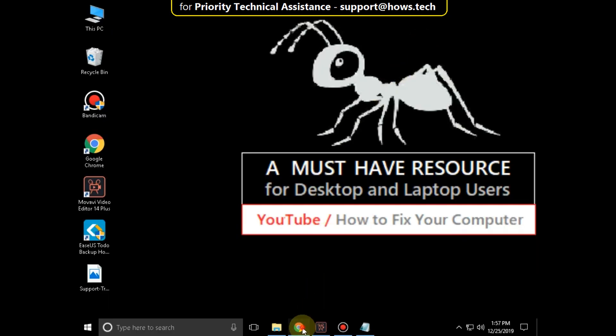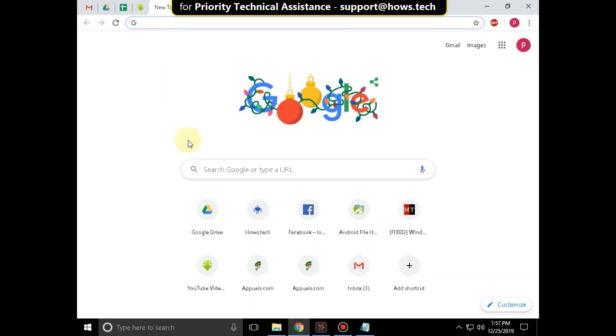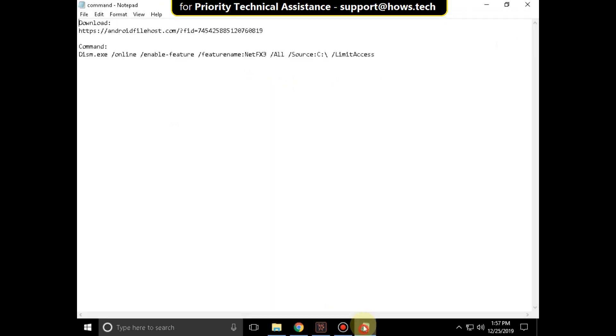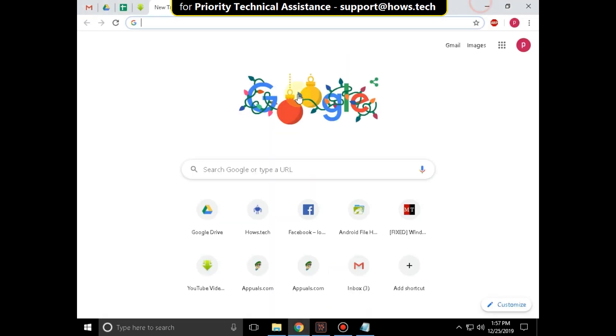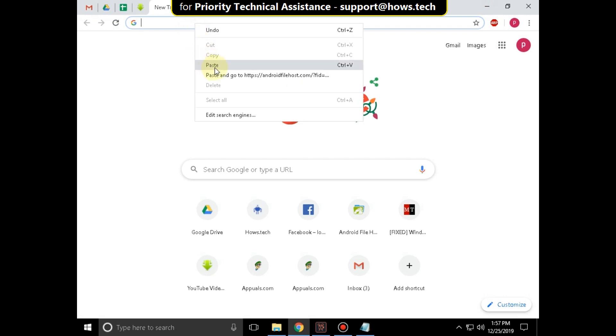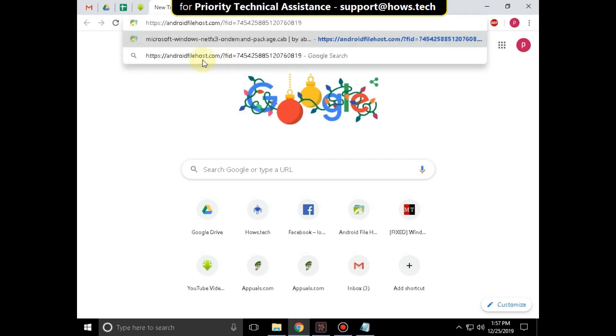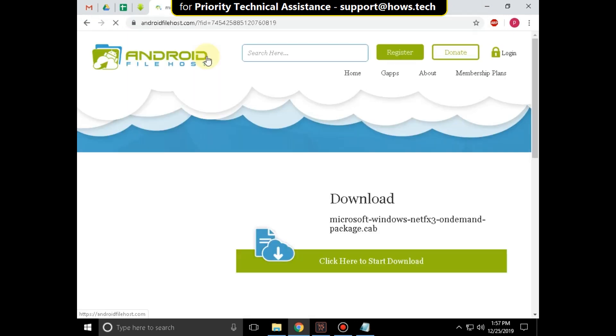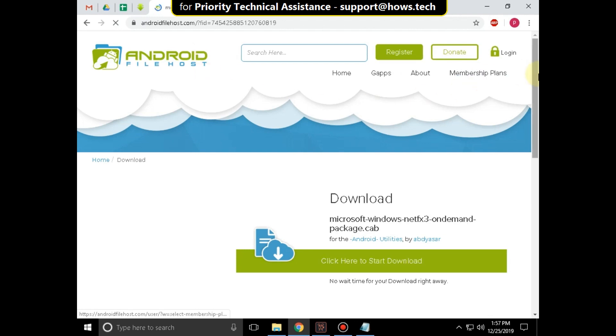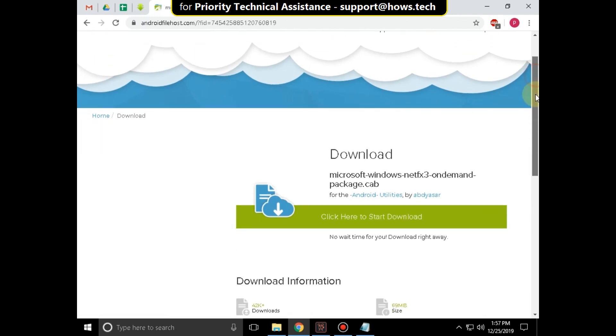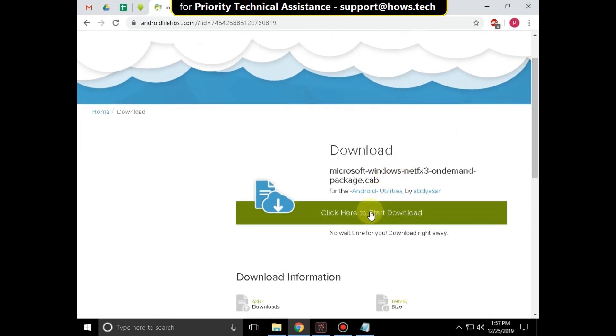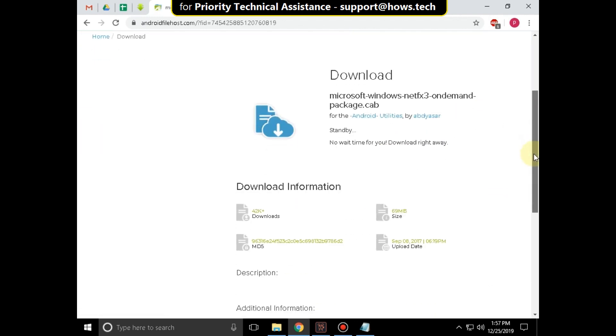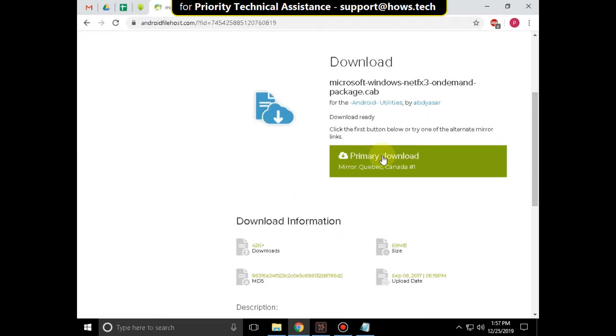And open Google Chrome. You will get this link in the description below. You have to click here to download the file.